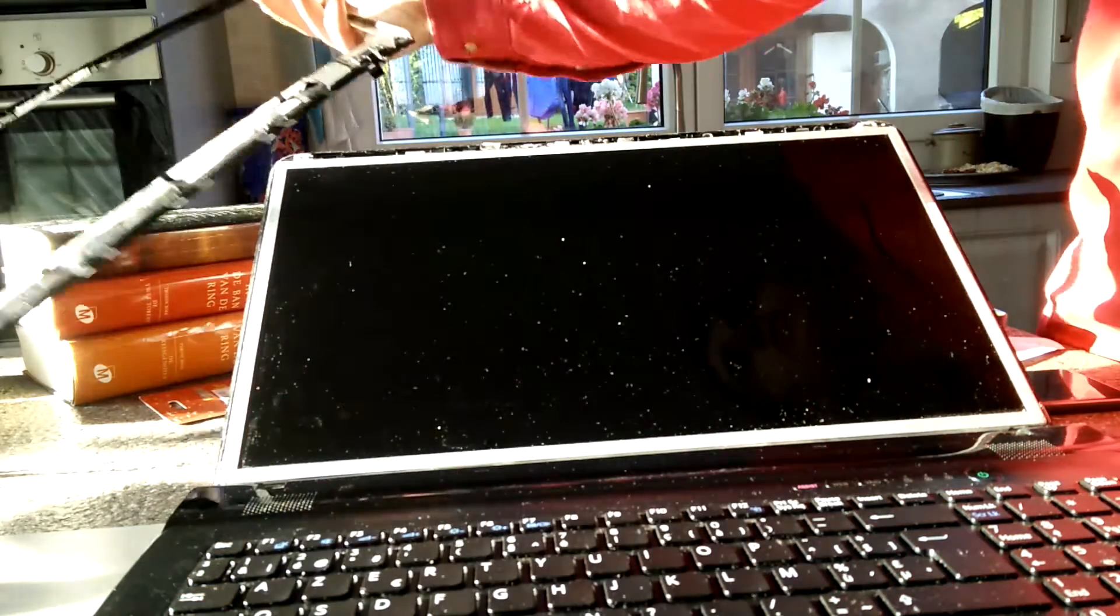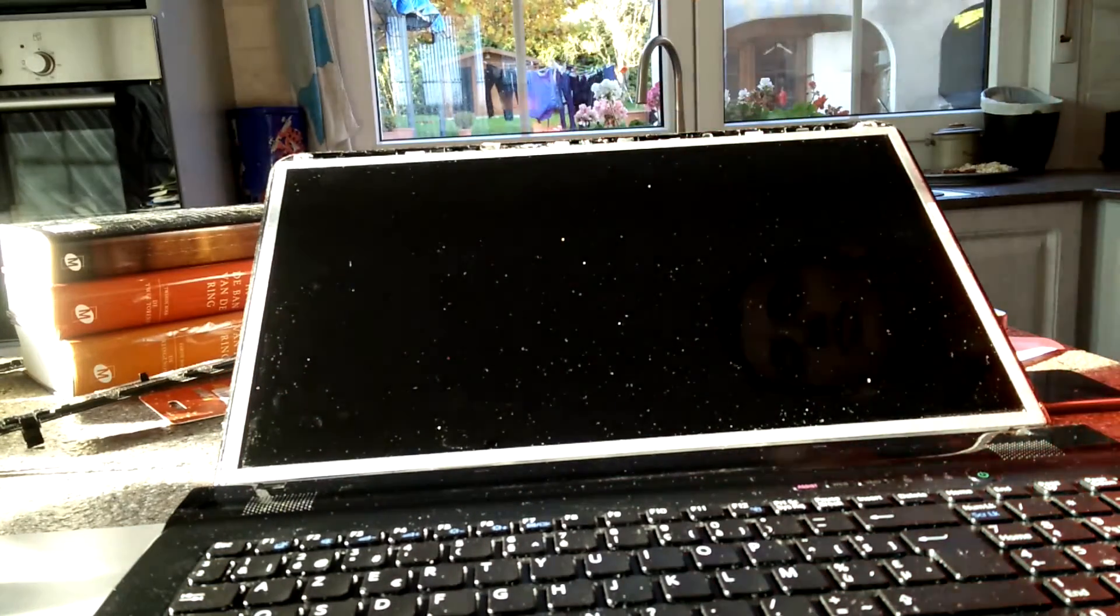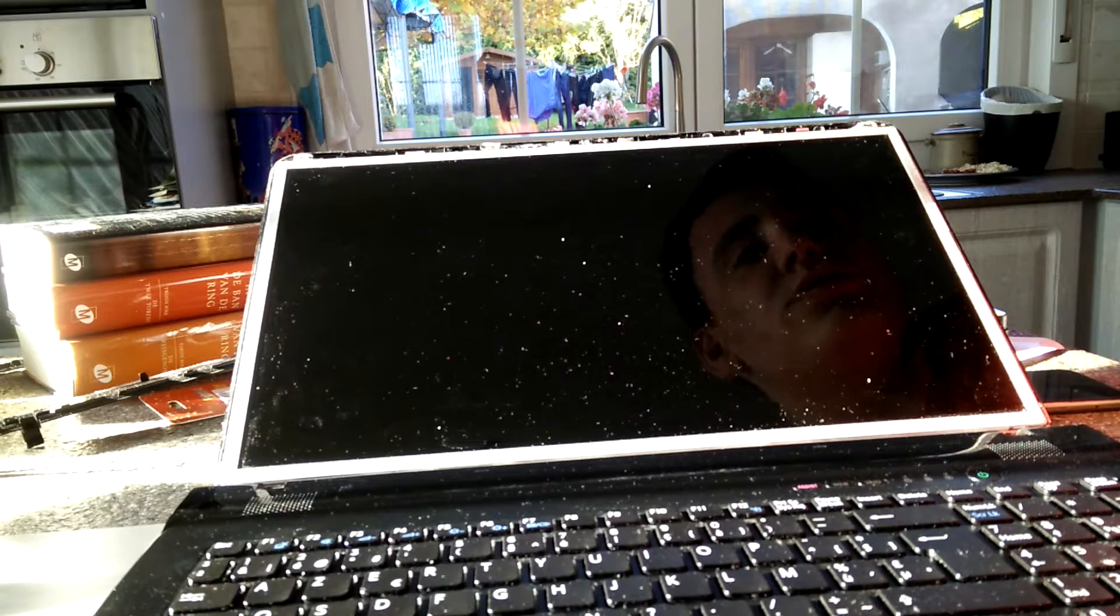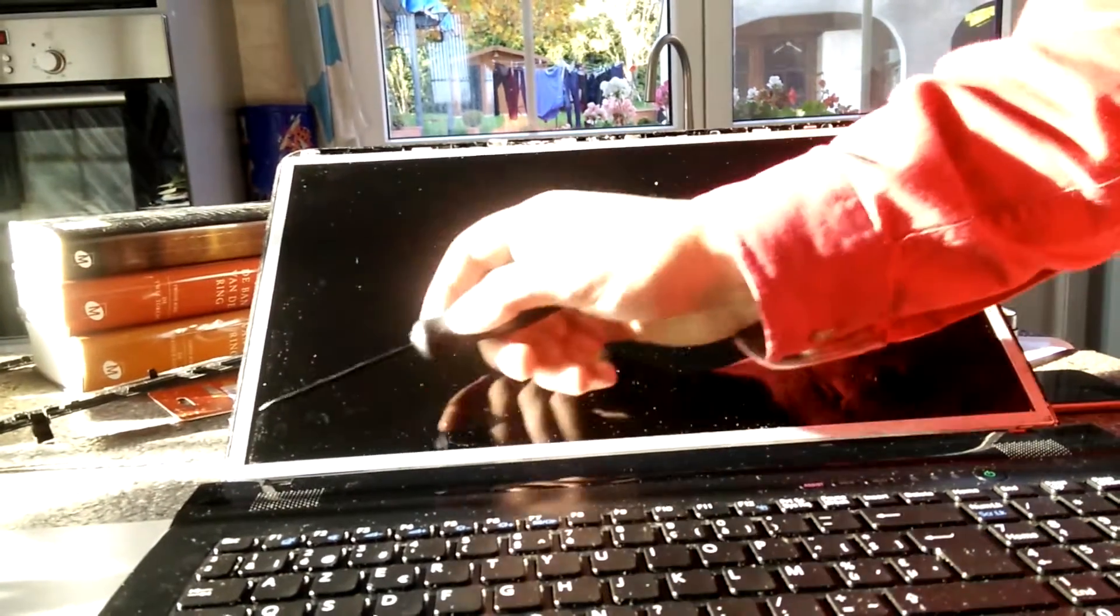Now we've got the screen here. Now we want to remove the screws that are holding it in. So moving on, we've got three screws over here and three screws over here. We're going to start by removing the top ones.